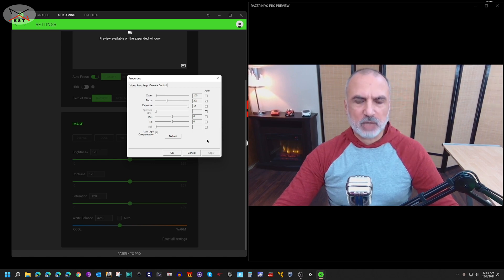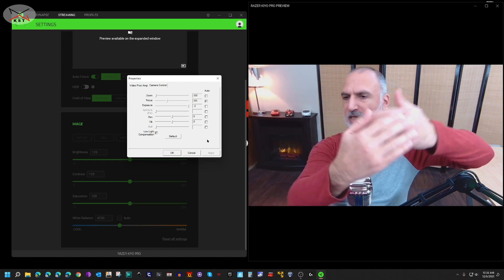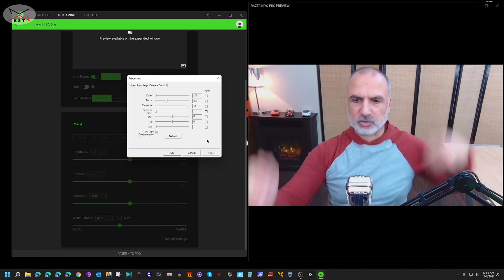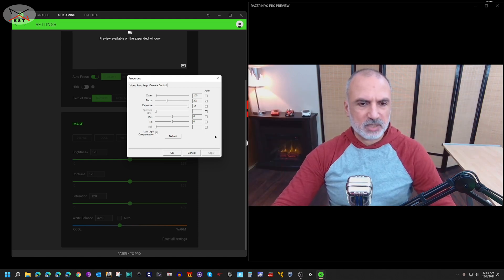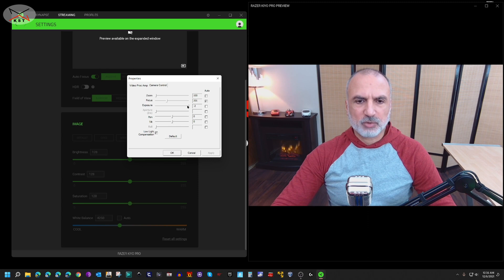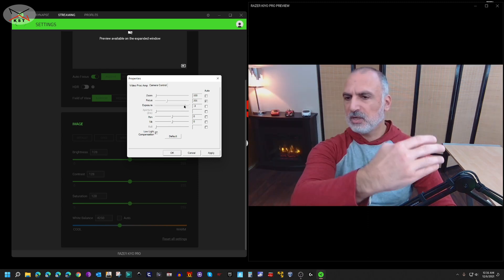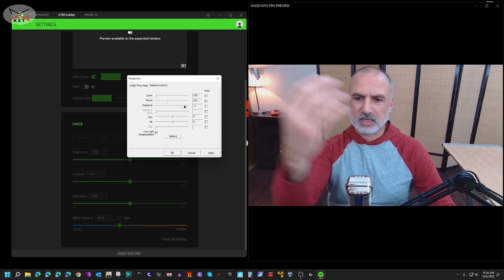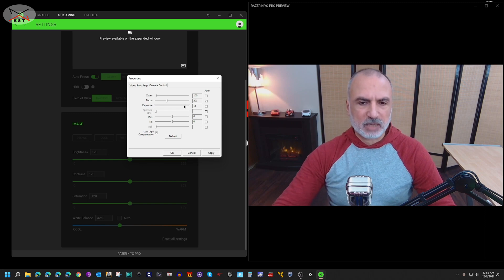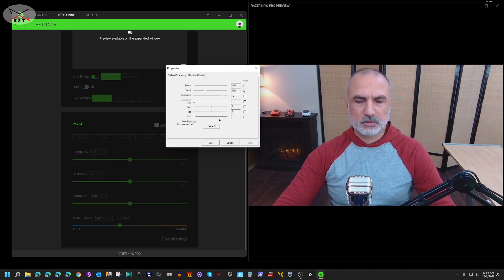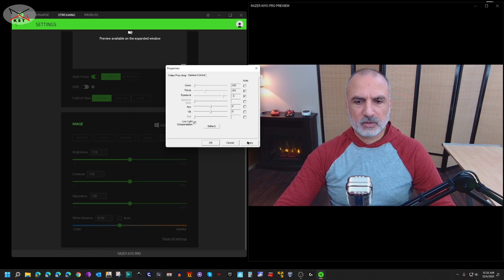And I contacted the Razer support team on many occasions and we are trying to fix it until now, and they didn't yet reach a solution. So this is a shame here. So if you remove the auto exposure and you try to put the exposure yourself, the camera loses the 60 frames per second capability.